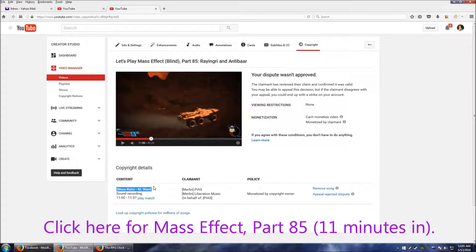I do not know this person, of course, at Liberation Music on behalf of Merlin PIAS. So anyway, he's claimed that this is his wind sound.